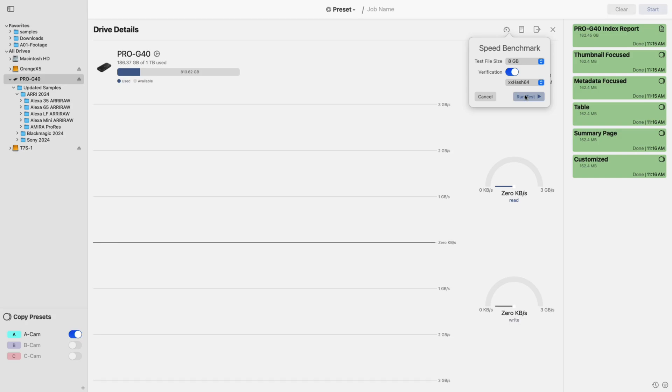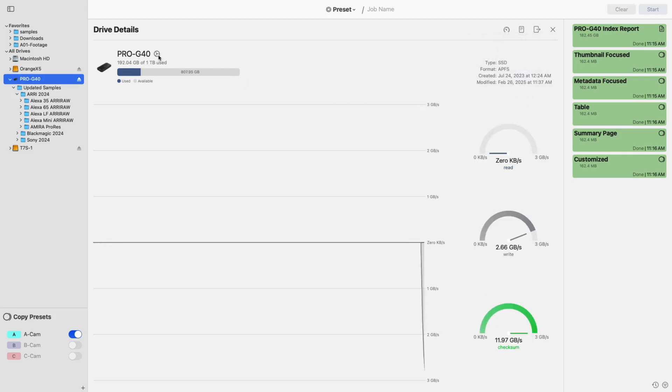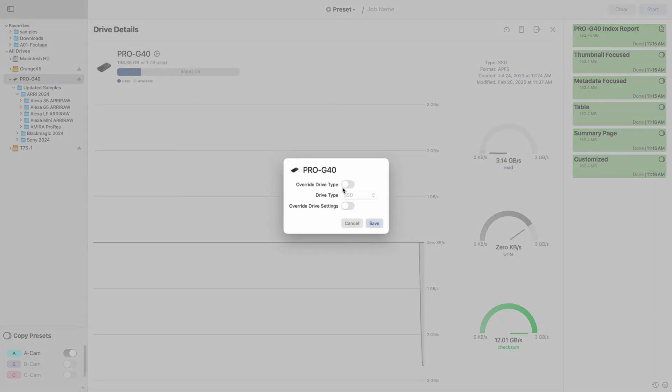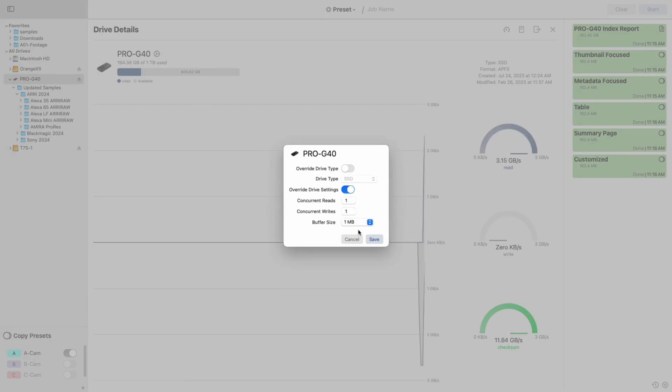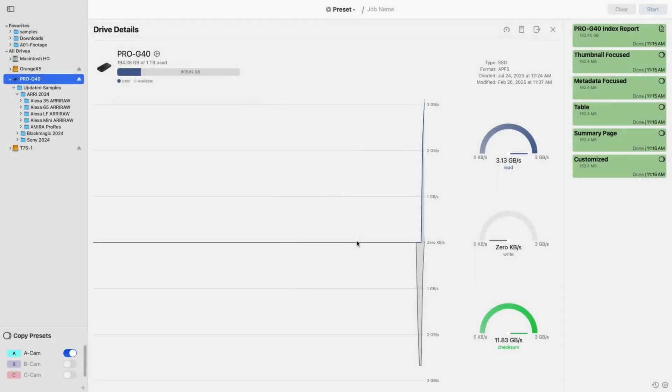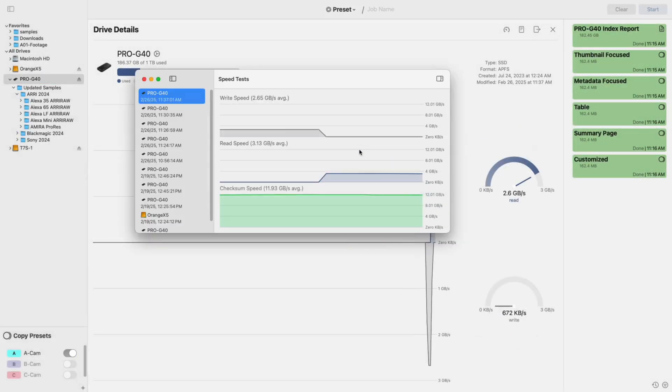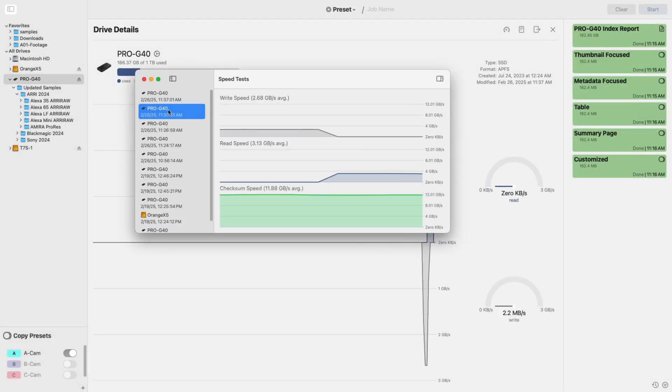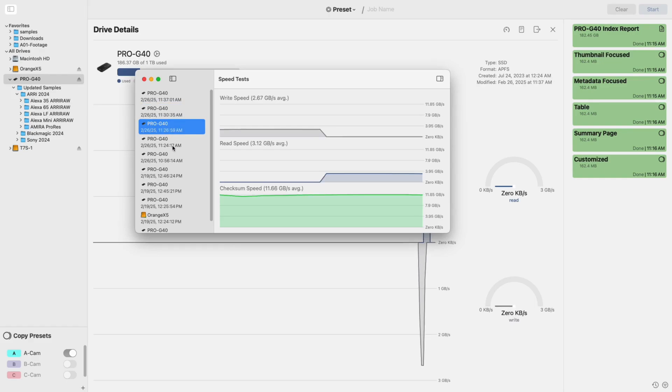When performing speed tests, you can edit your drive I.O. settings before each test to optimize speeds. After your test finishes, you can view its results along with past test results.